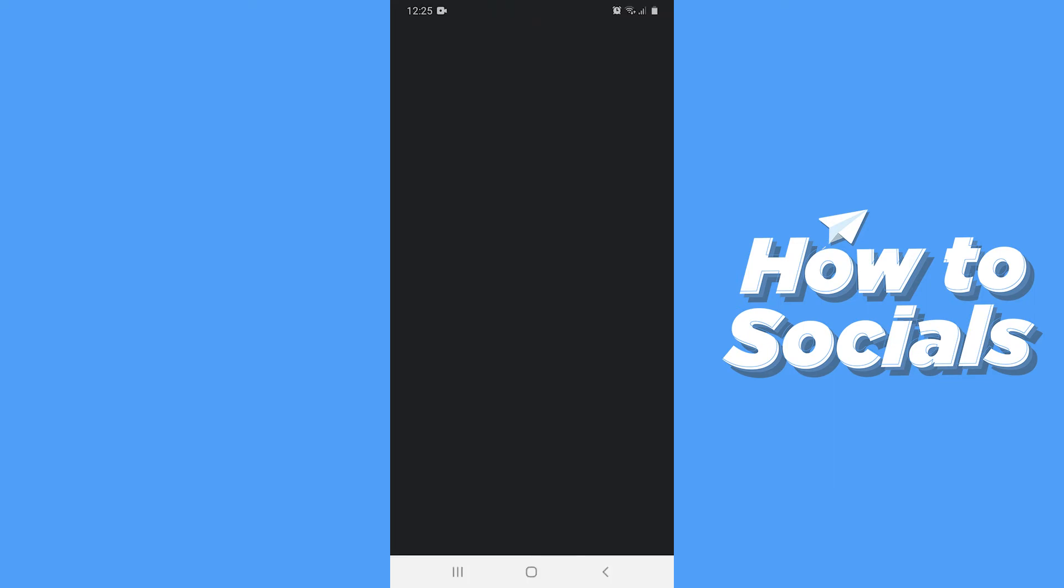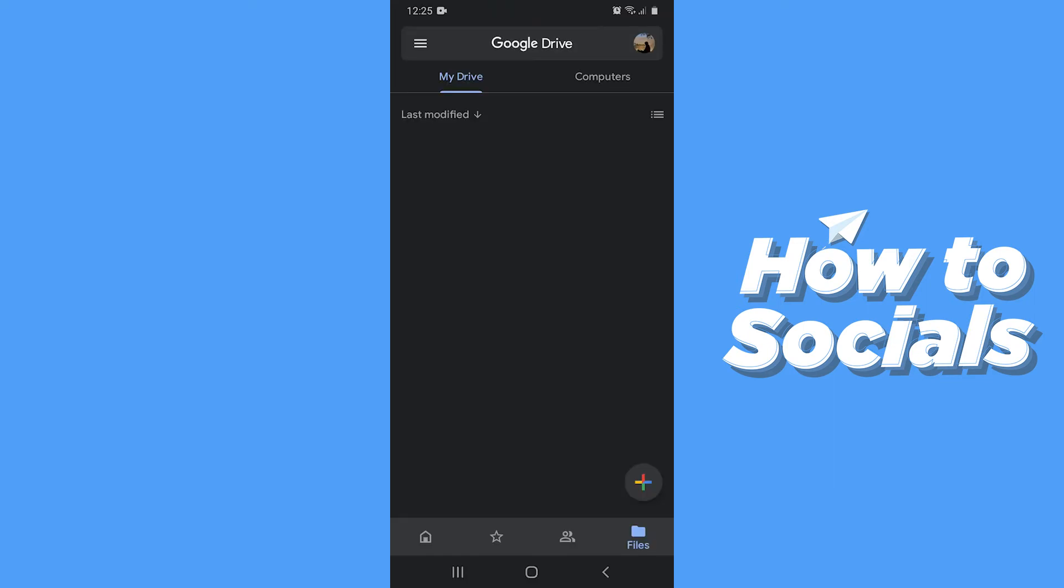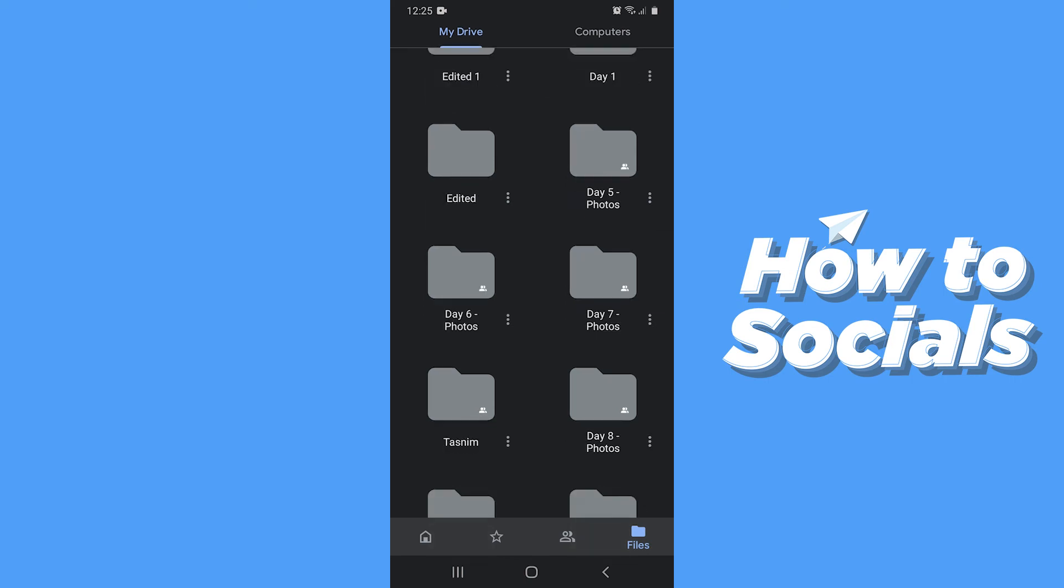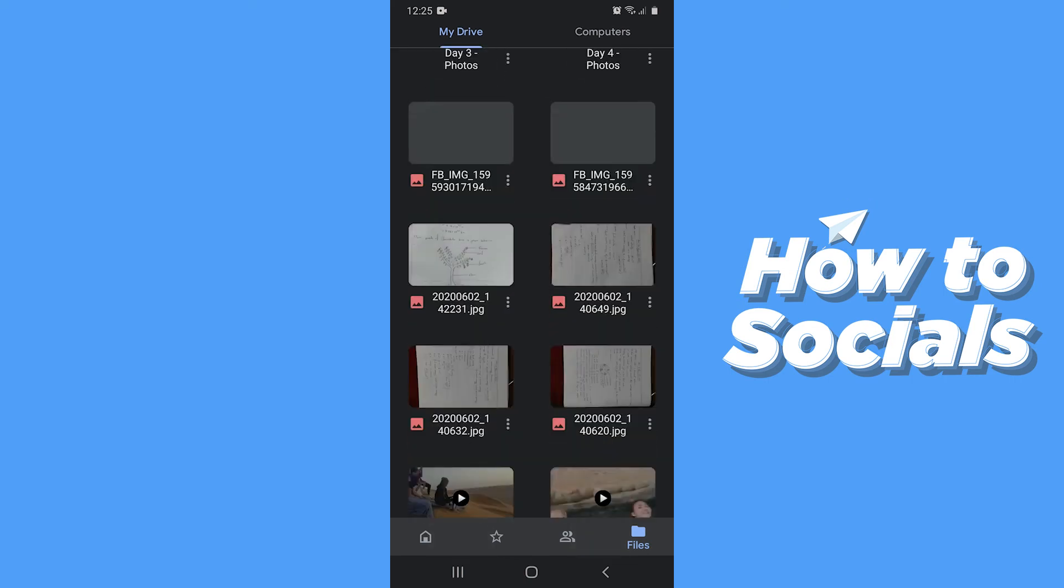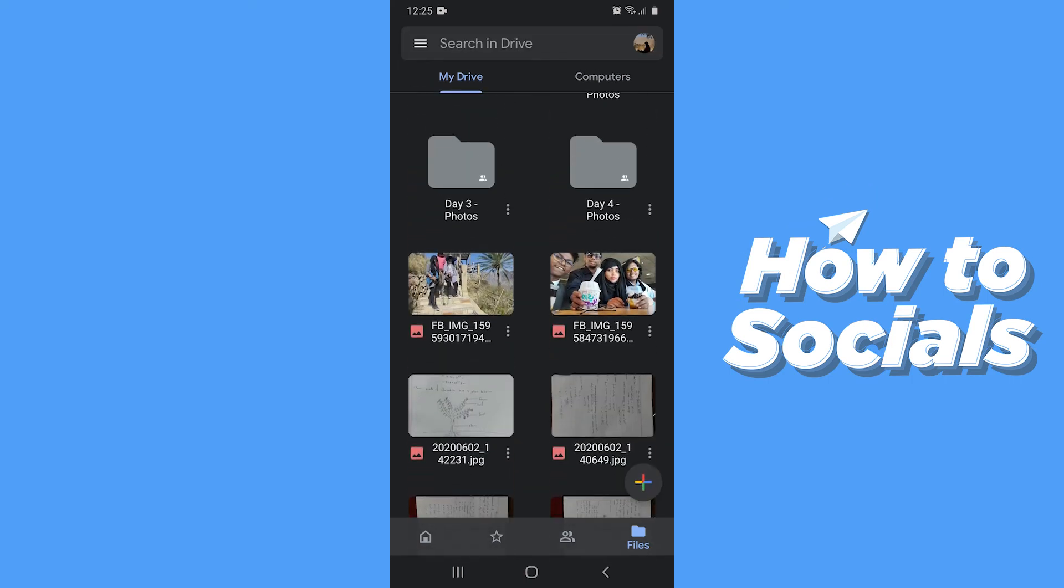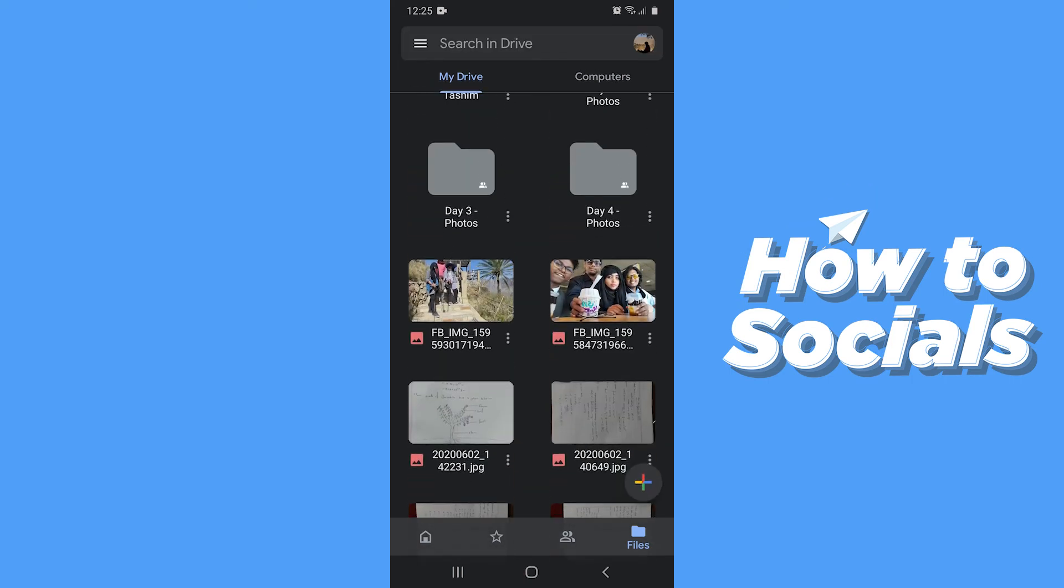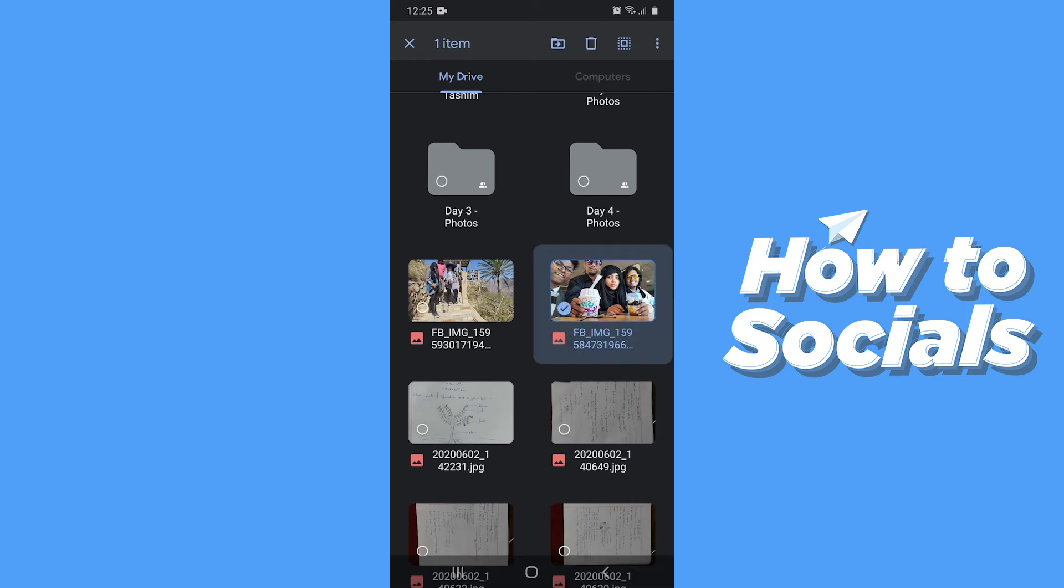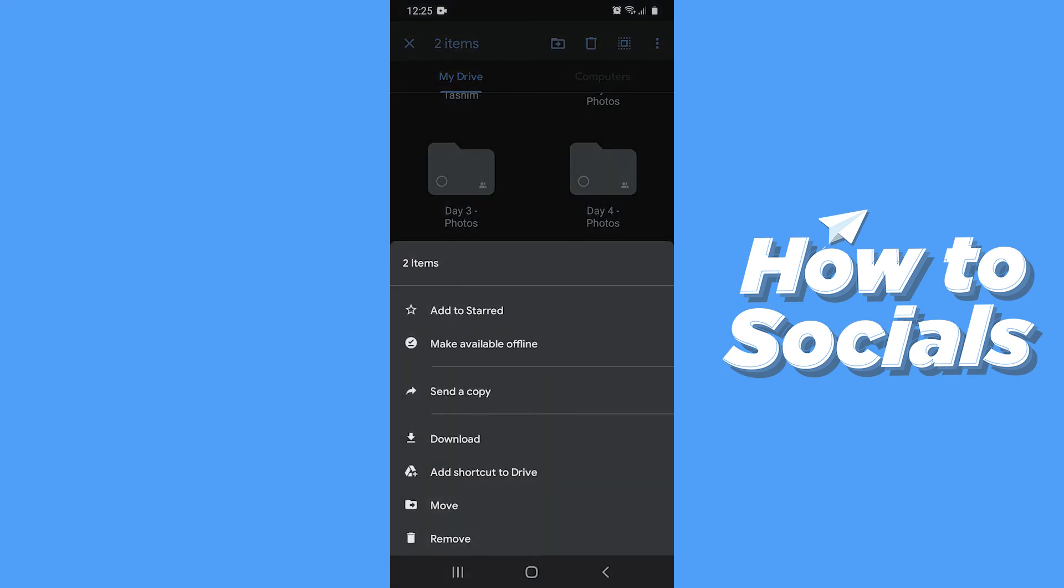Now open Google Drive and you'll find the photos here. Now select the photos again and tap on three dots on top right corner.